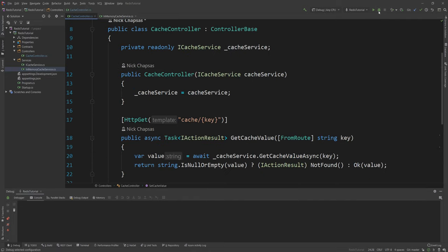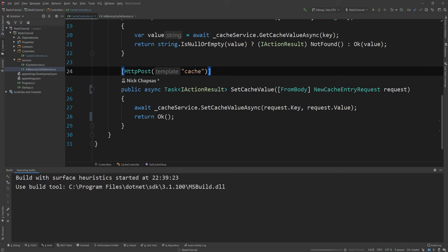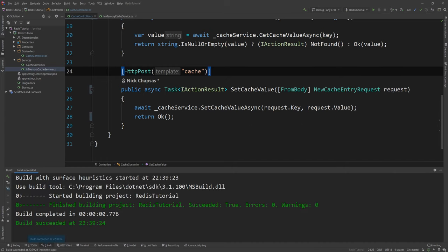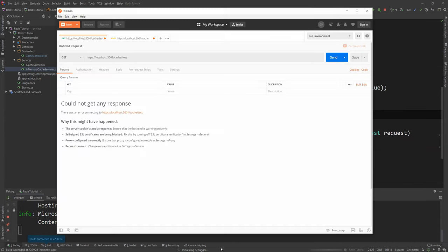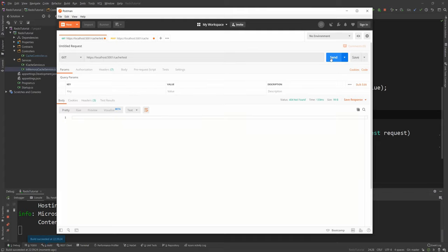And if I really quickly run this I'm gonna show you how it looks like in Postman. So I have my endpoint here and I say cache and then test is the key of the cache entry I want to search for and I say send and you can see that it 404 is not found because the key doesn't actually exist in the cache.